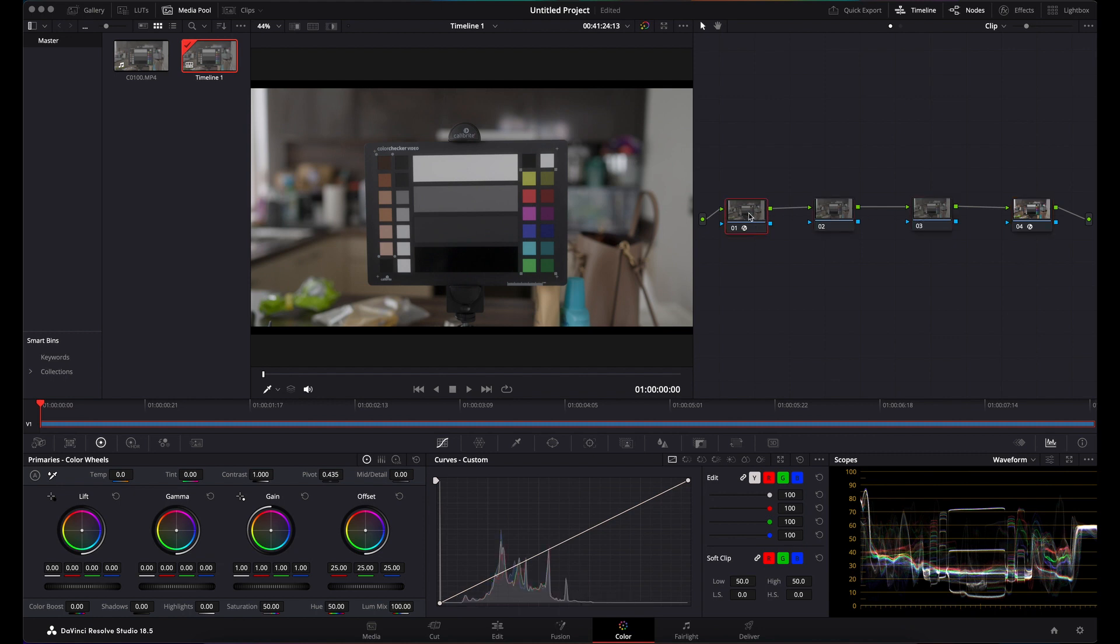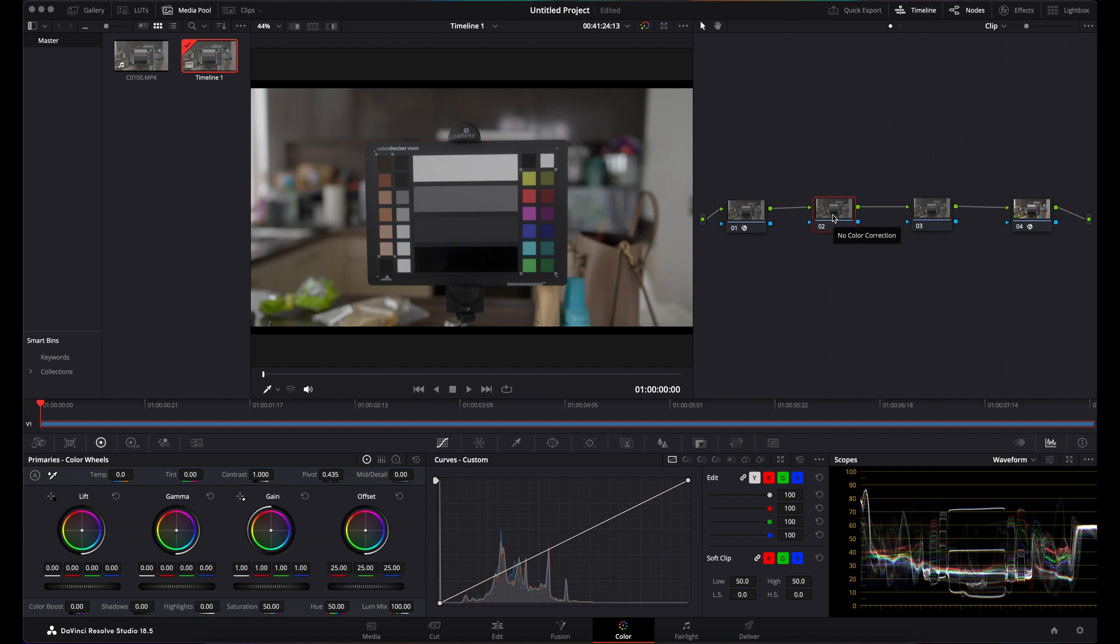That is exactly the same as if you took it from S-Log3 to Rec.709 in one node using your Color Space Transform, except you've taken it into DaVinci Wide Gamut for your editing or color grading.